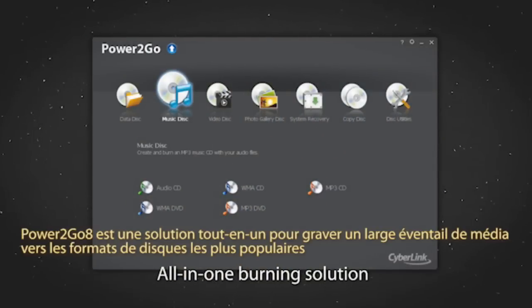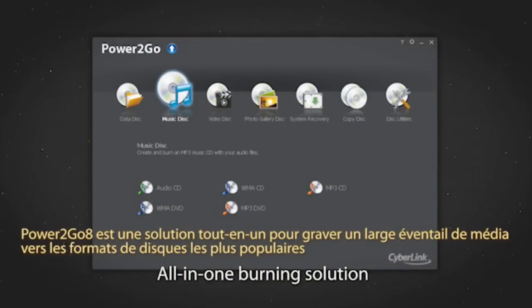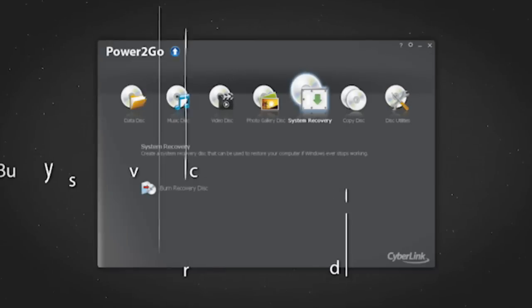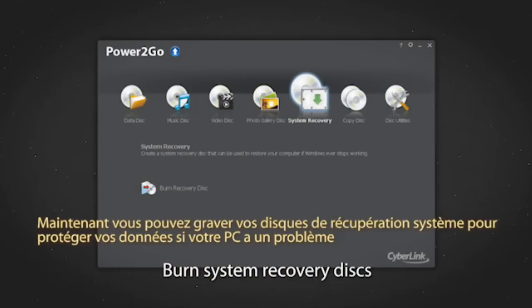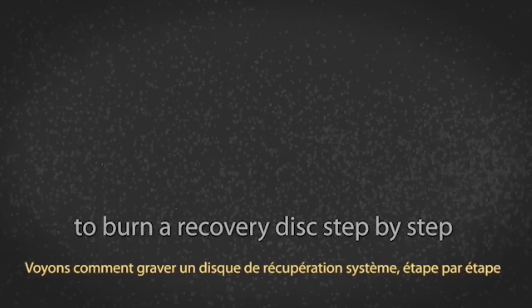Power2Go 8 is an all-in-one solution for burning a wide array of media to the most popular disk formats. Now you can burn system recovery disks to save your data if your PC fails. Let's see how to burn a recovery disk step by step.